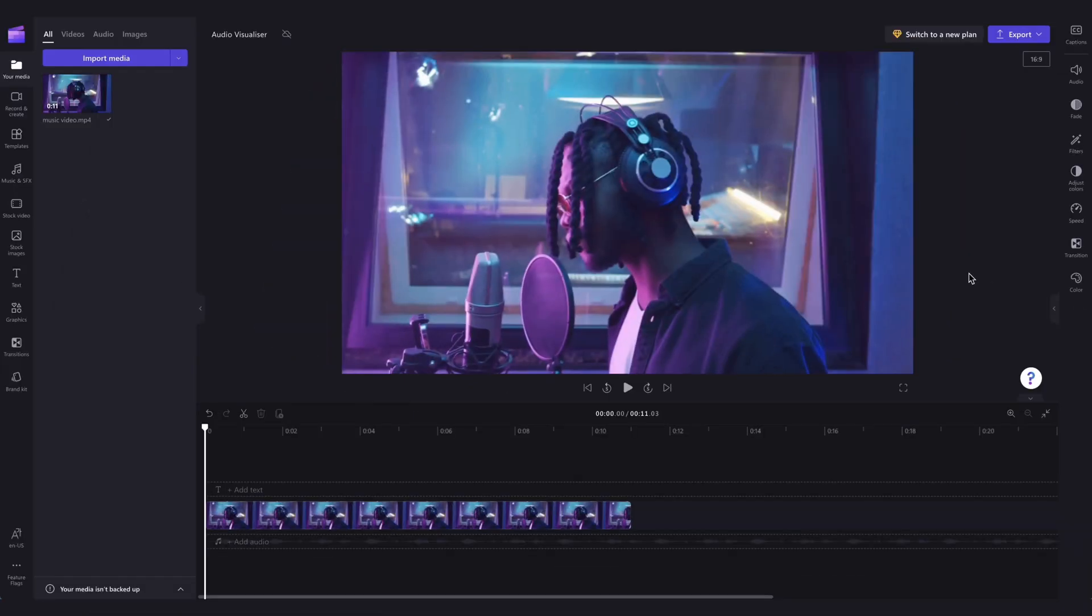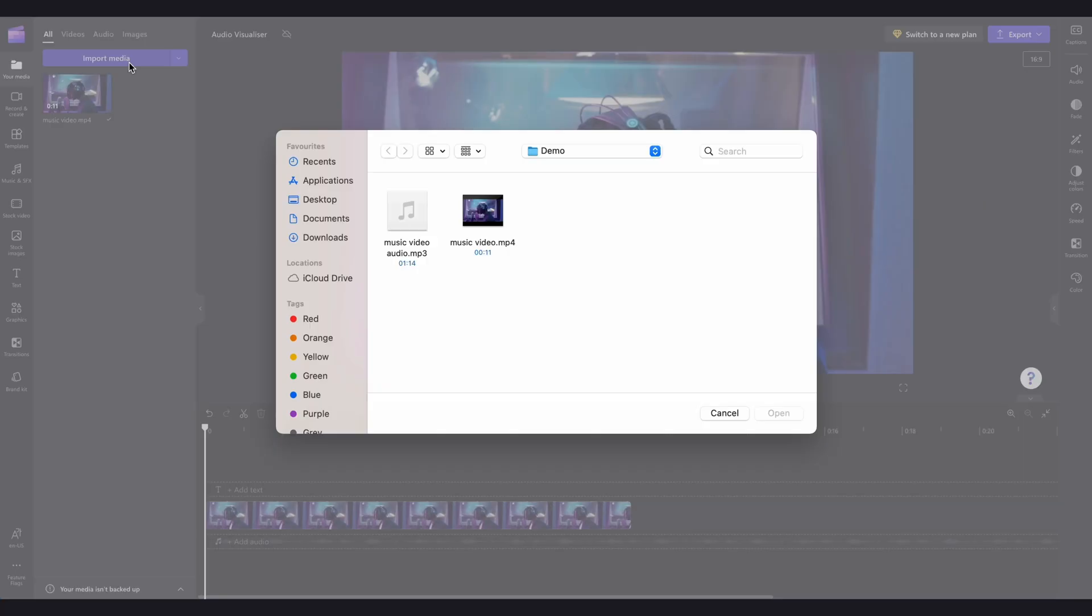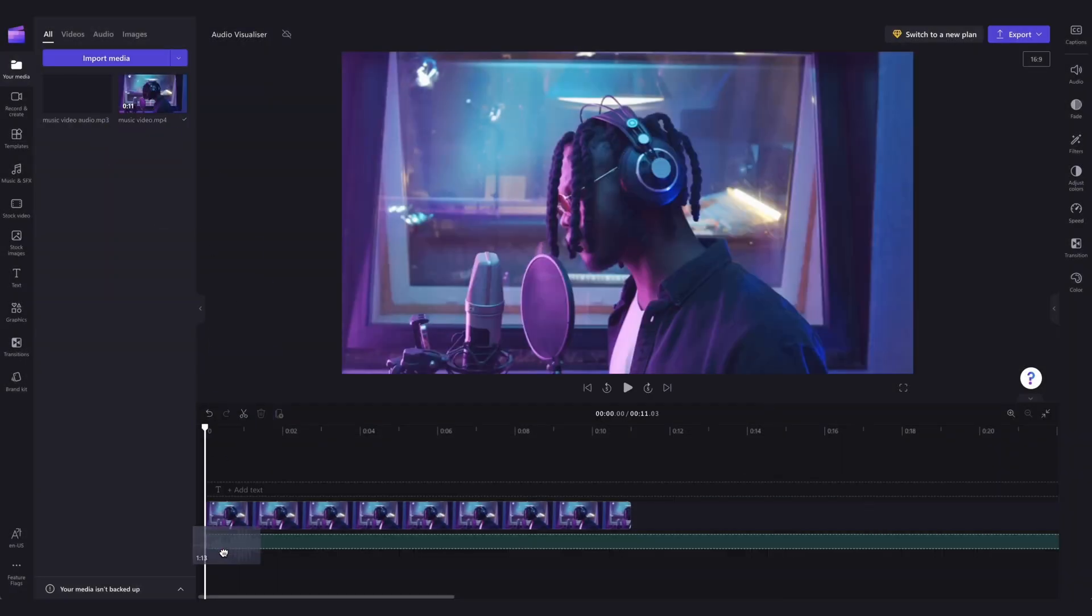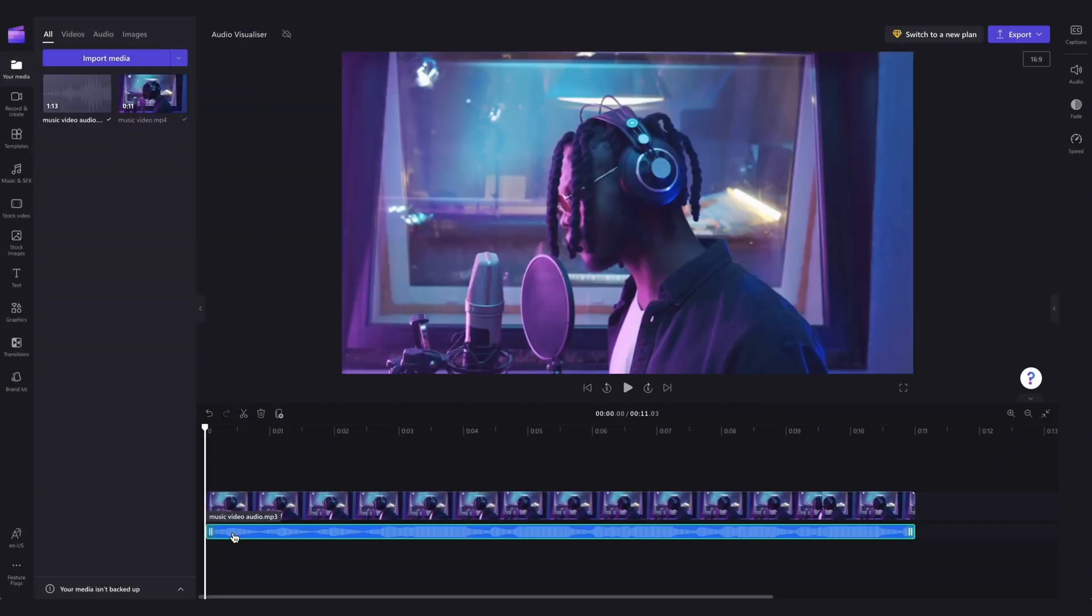If your video doesn't have audio already, you'll need to upload your audio file separately. Head back to the import media button, select the audio file, and drag and drop it into the timeline below your video.